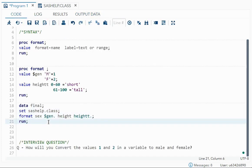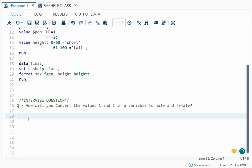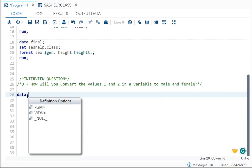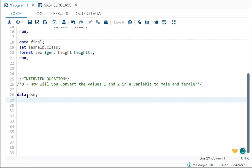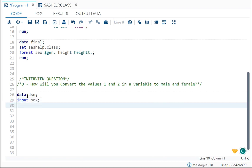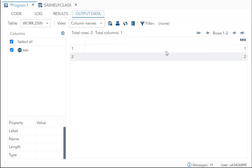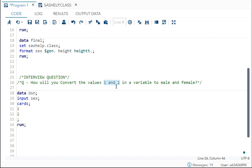Now for an interview question: how will you convert the values 1 and 2 in a variable to 'male' and 'female'? To demonstrate, I create a dataset with one variable 'sex' holding values 1 and 2 entered via cards. After running, you can see sex is holding the values 1 and 2. Now I want to convert these values to 'male' and 'female'.